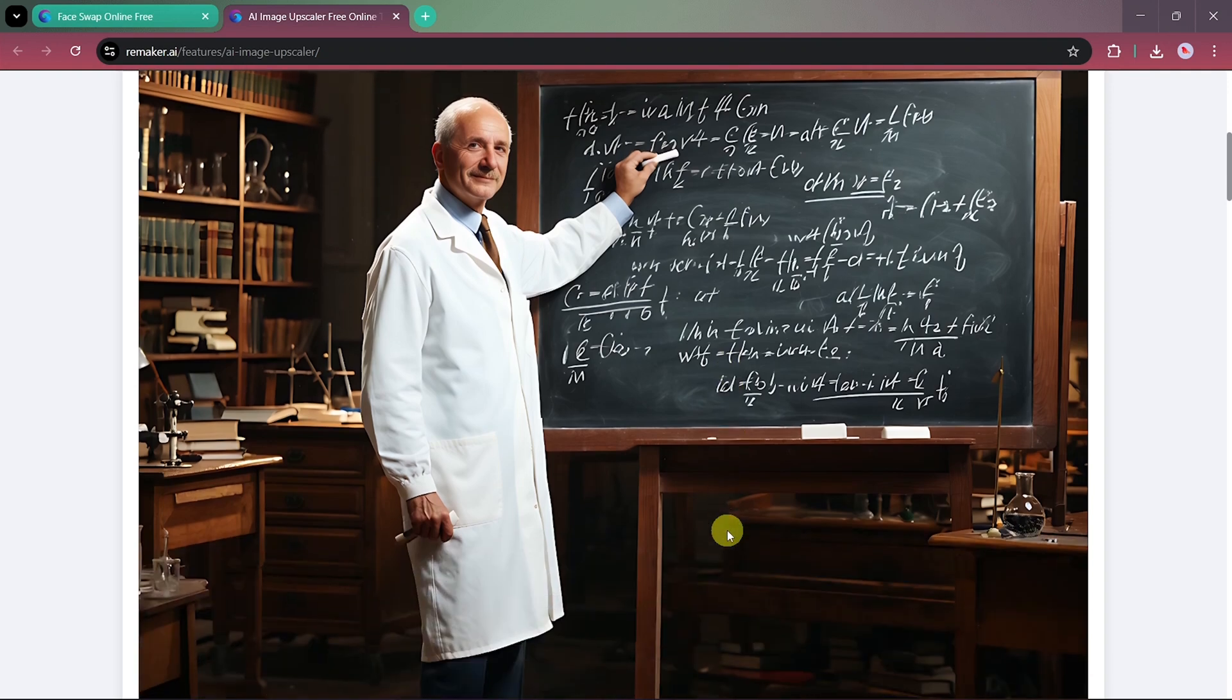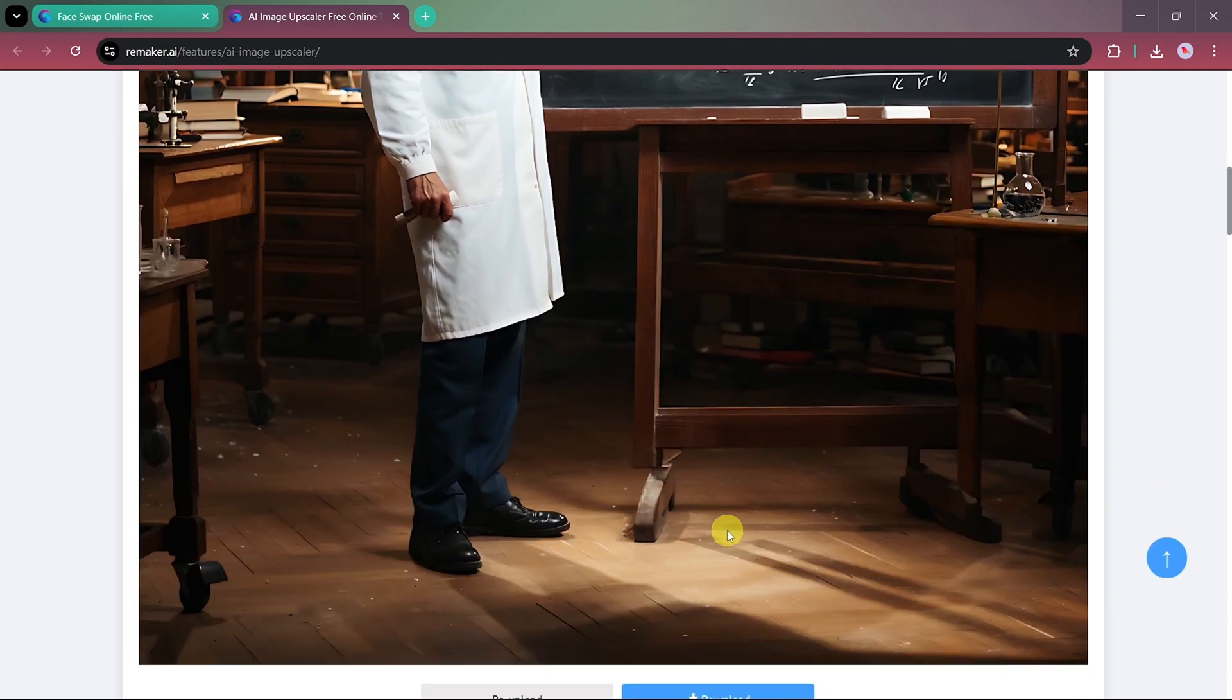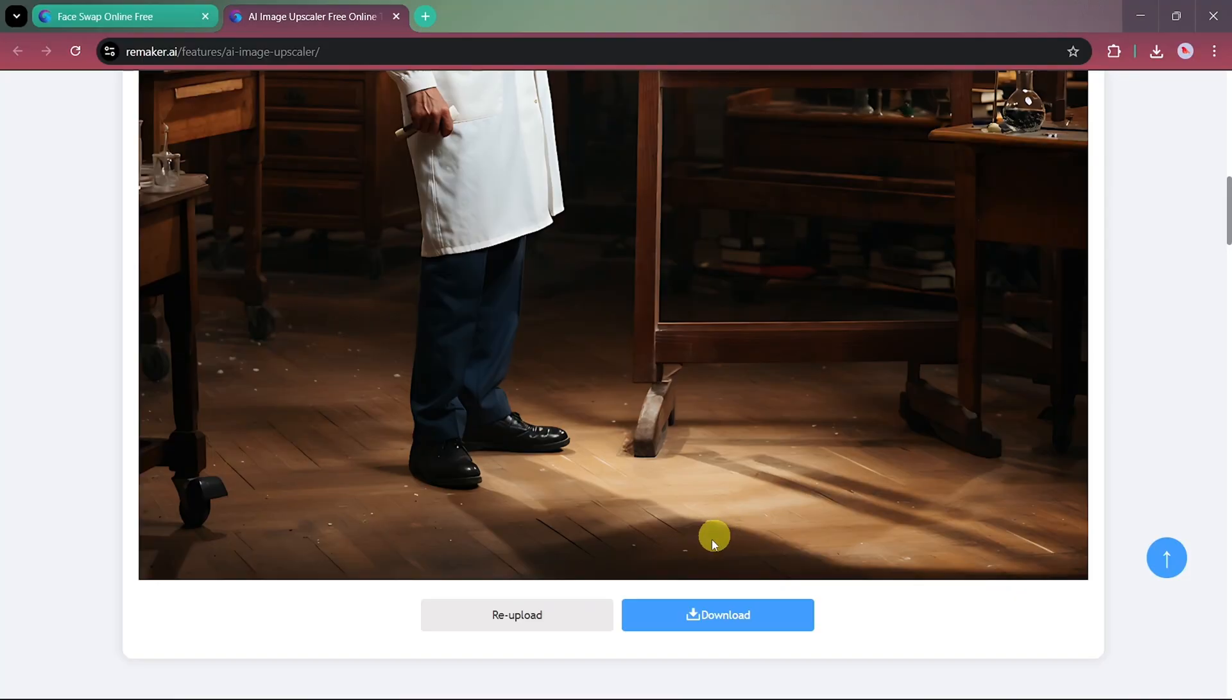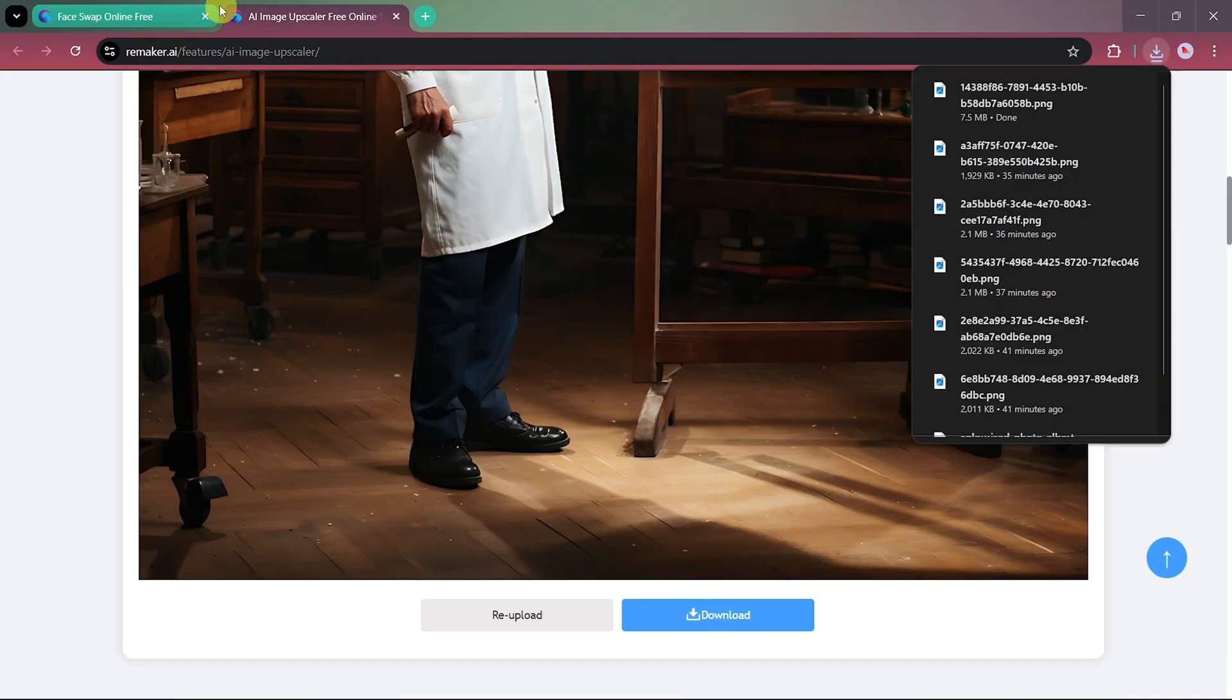As you can see, the upscaled image now looks much clearer and detailed. Once you're satisfied, simply download your photo.